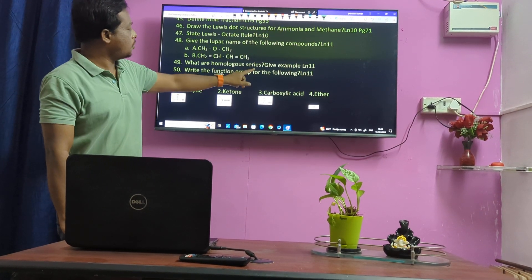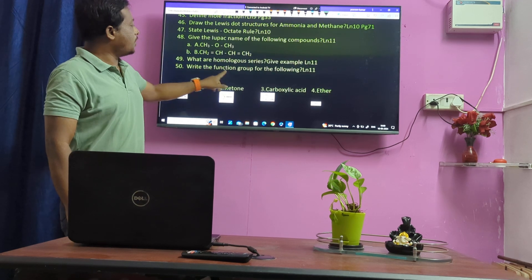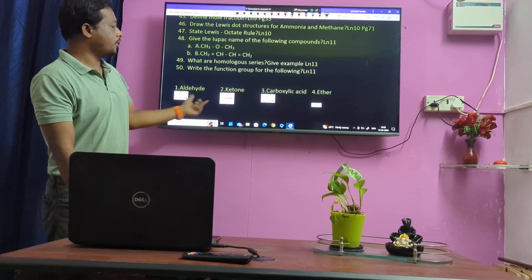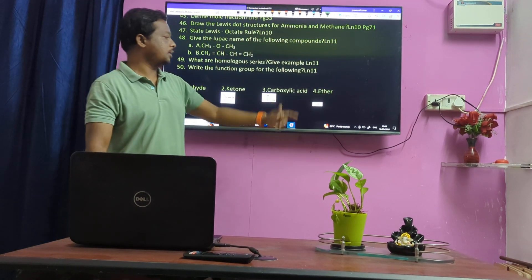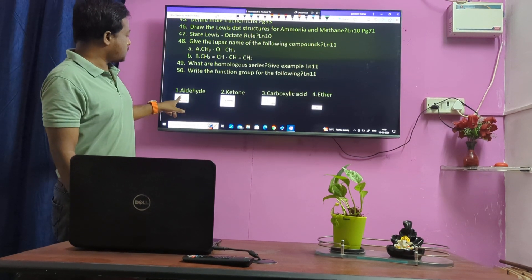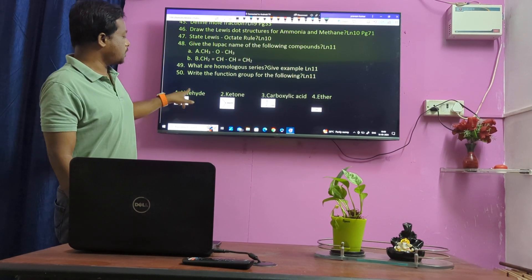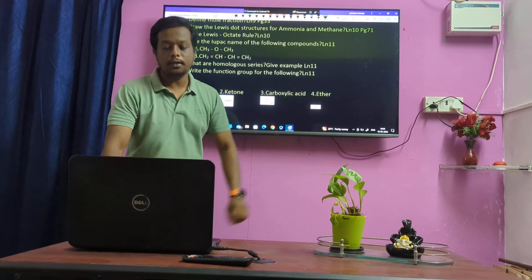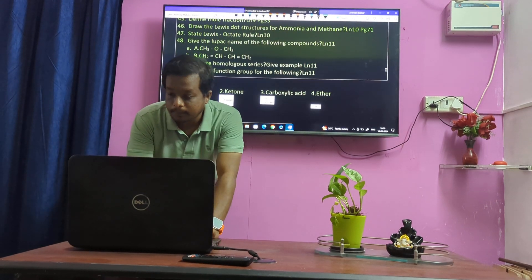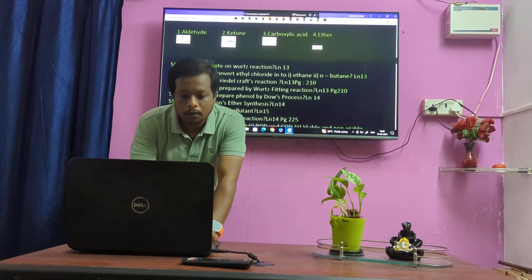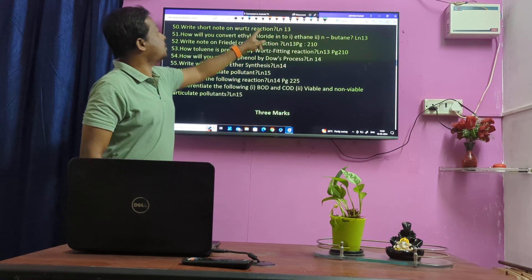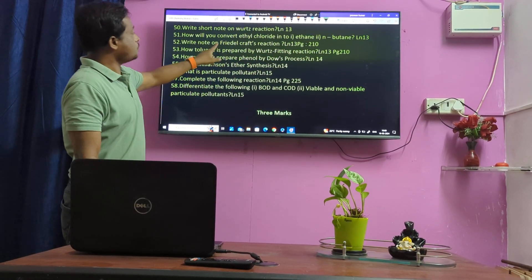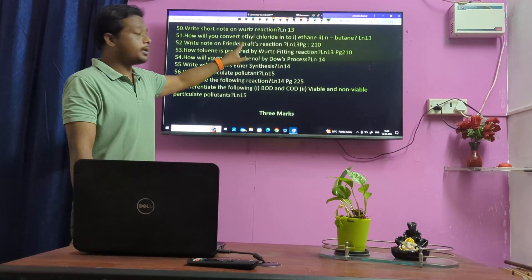What are Homologues? — very important question. Functional groups for the exam. Lesson question: Is Halide actually Malonyl Succinic acid? Write a short note on Wurtz reaction. Convert ethyl chloride into ethane, n-butane. Friedel-Crafts reaction — important.